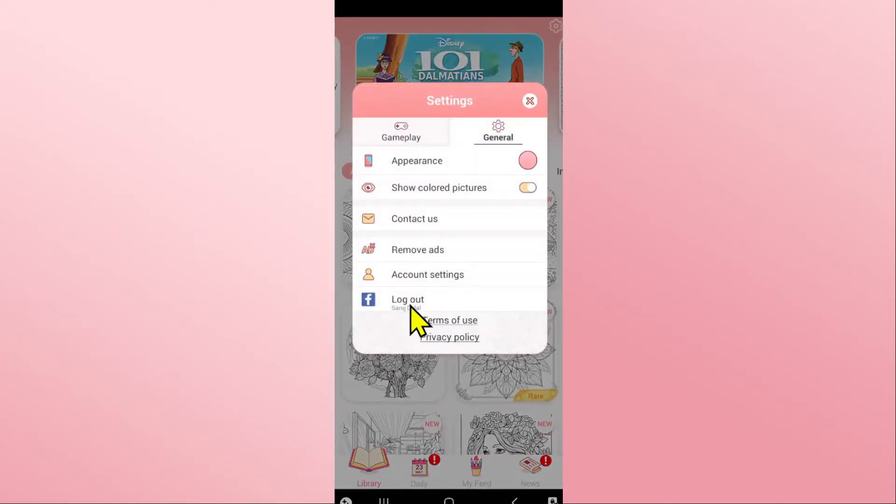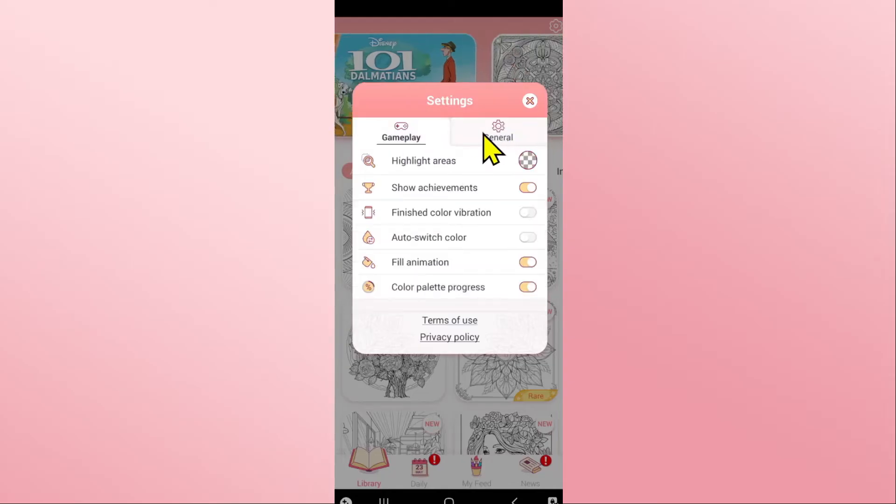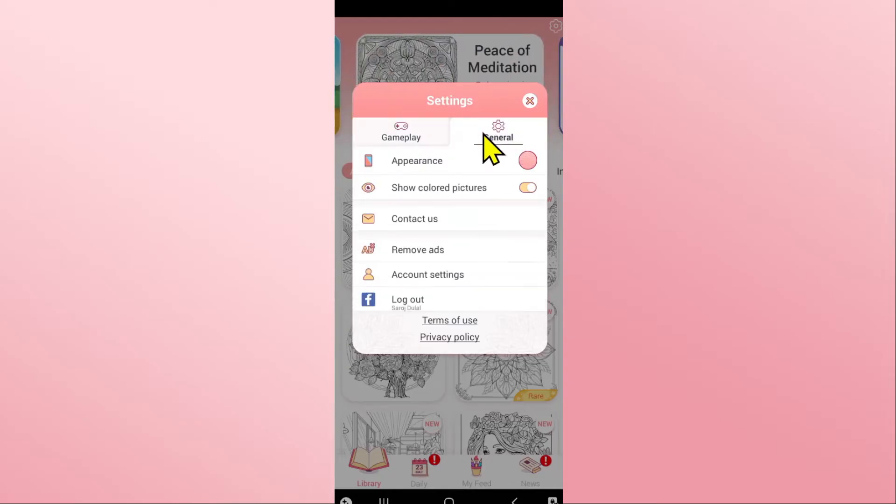Within this page you will see the gameplay as well as the general menu. Tap on general and you will see the logout button at the bottom section.